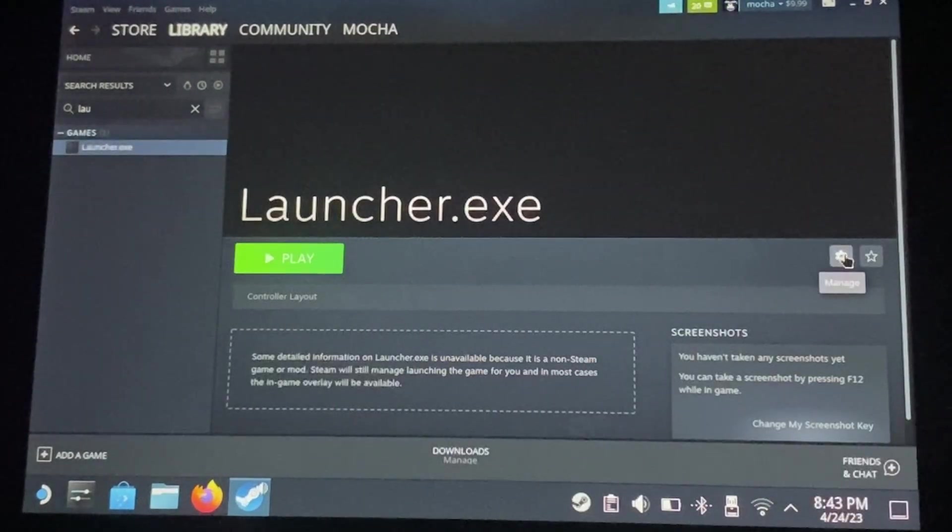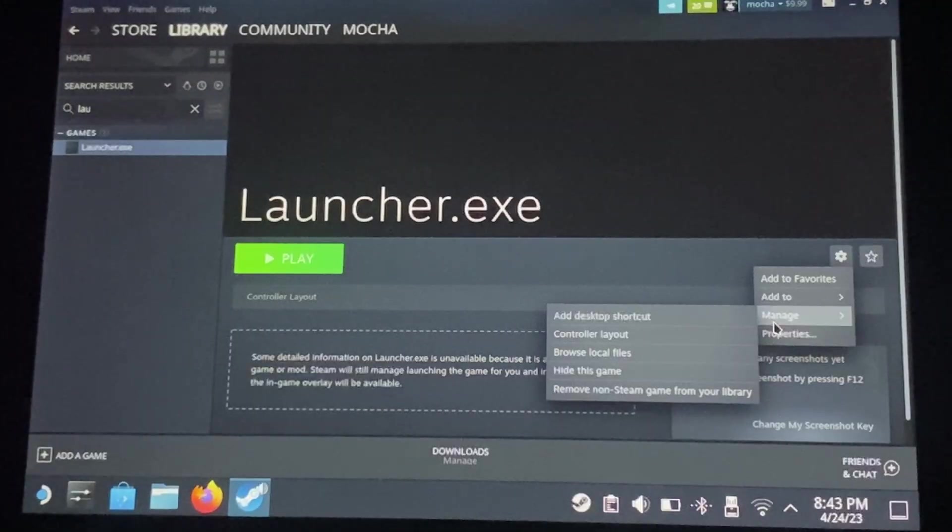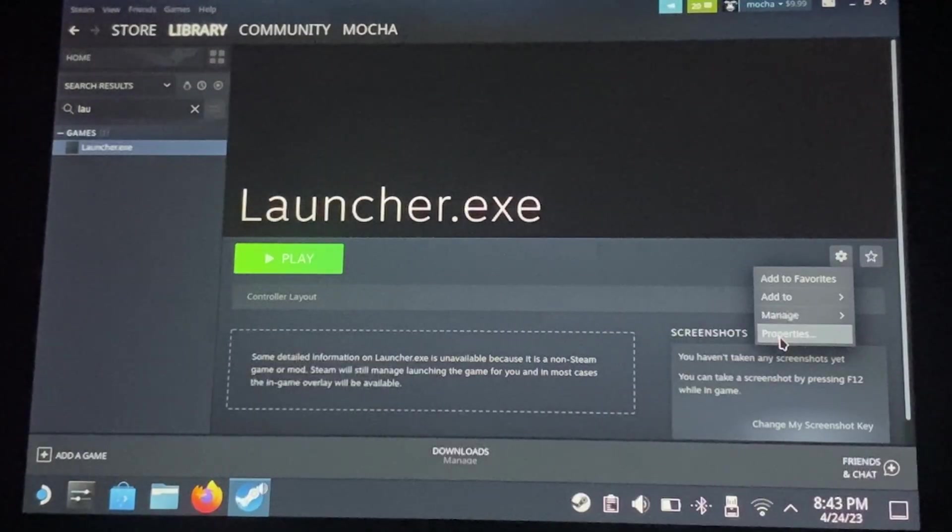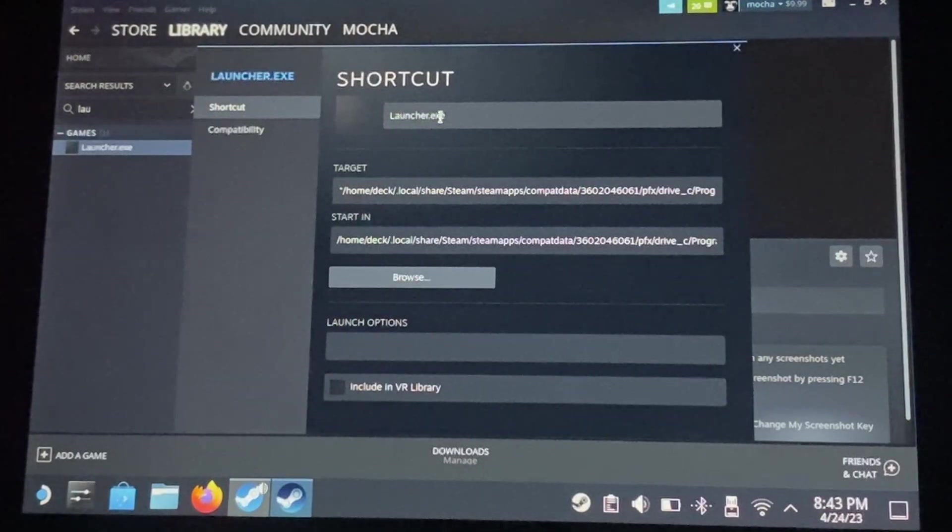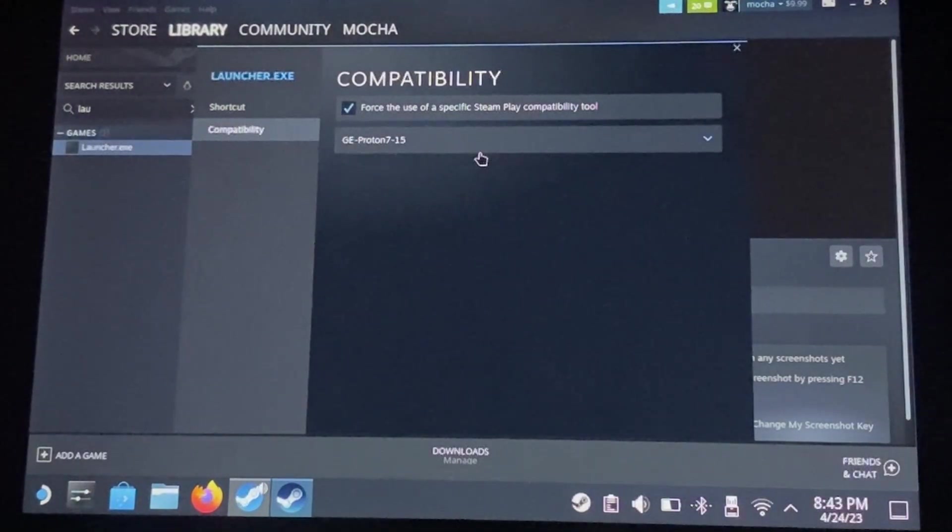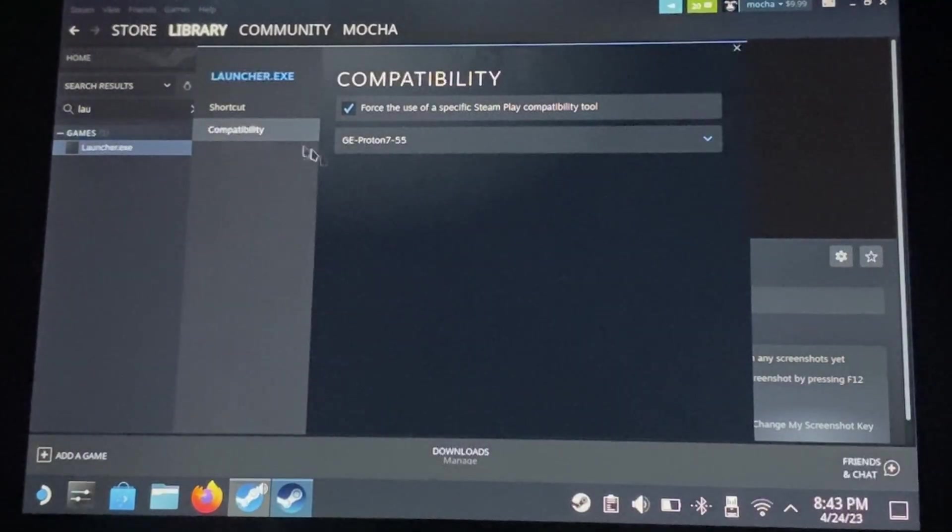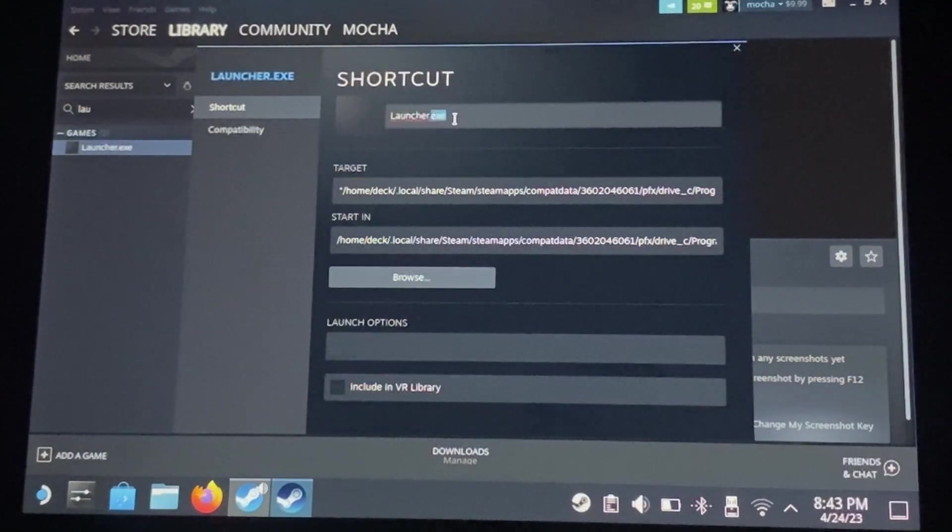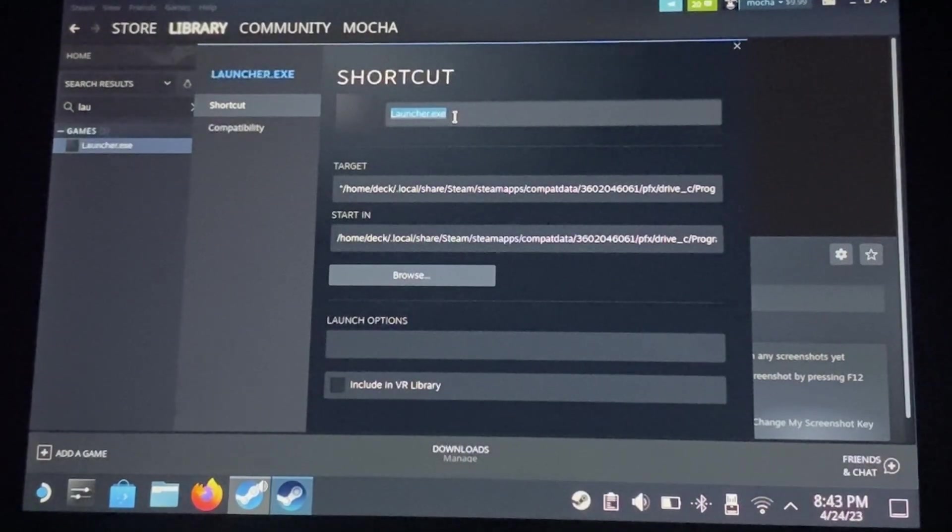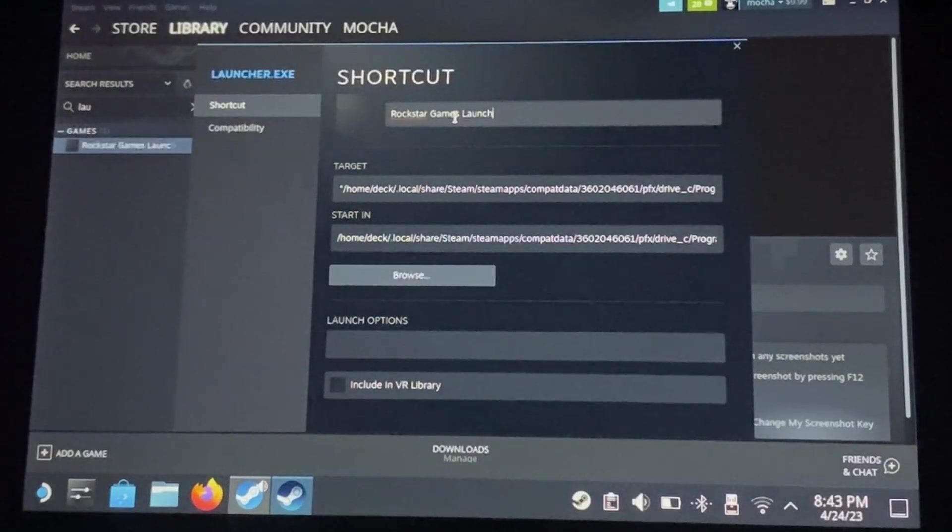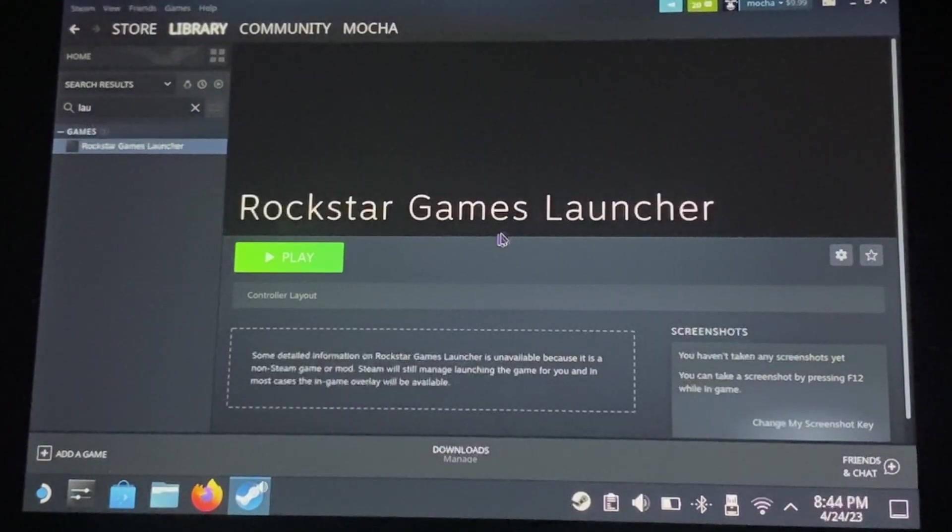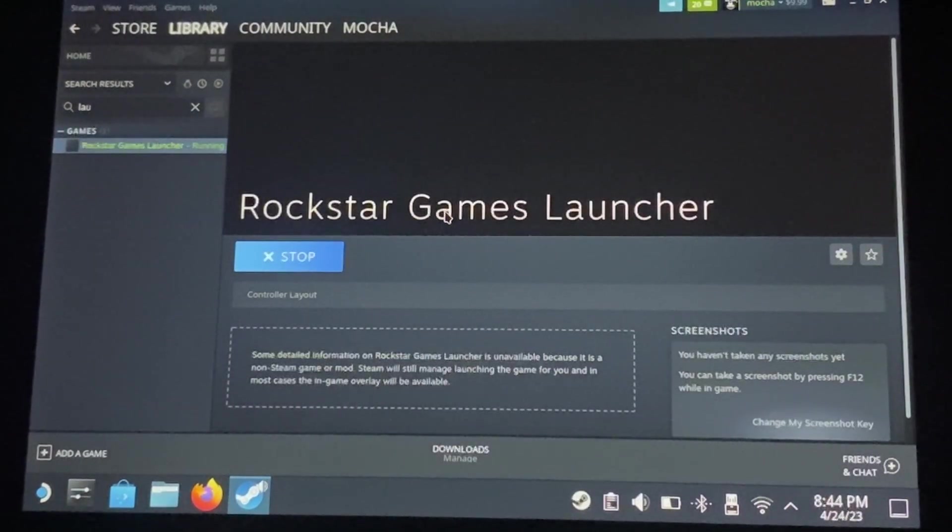Go into the cog, properties. Force that compatibility tool, the most recent version, and then we're just going to change this to Rockstar Games Launcher. Close that out, and go ahead and hit play.